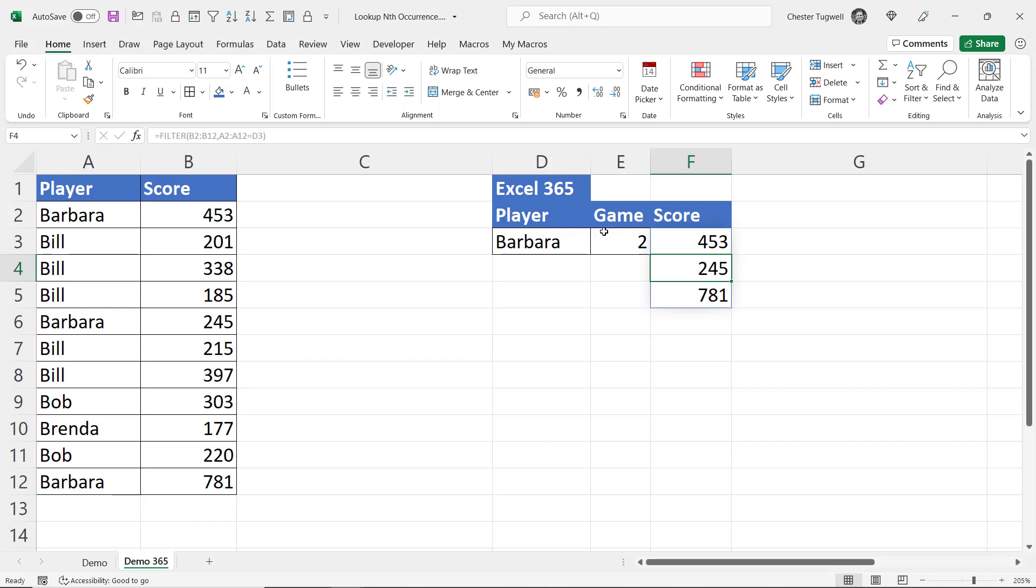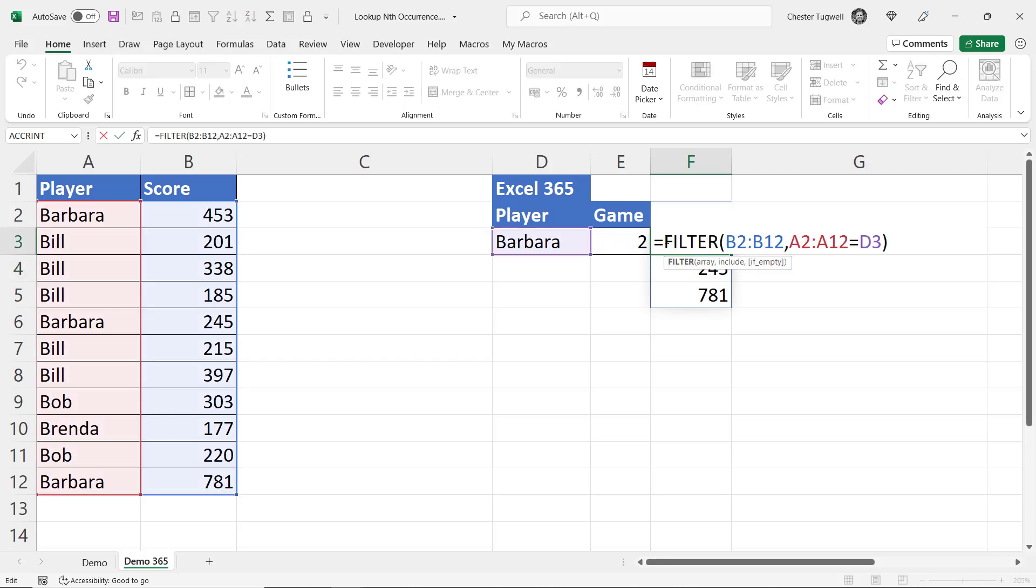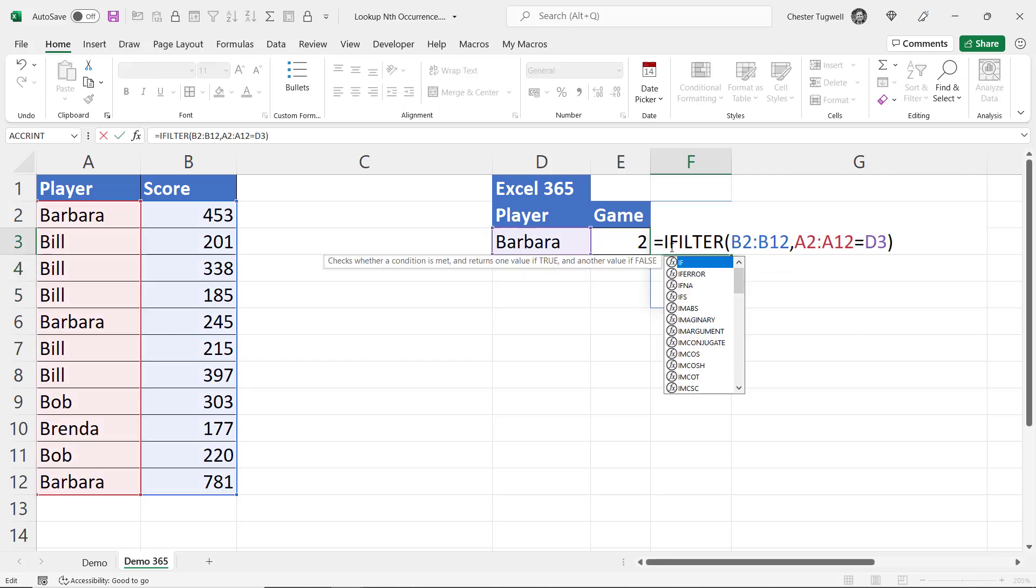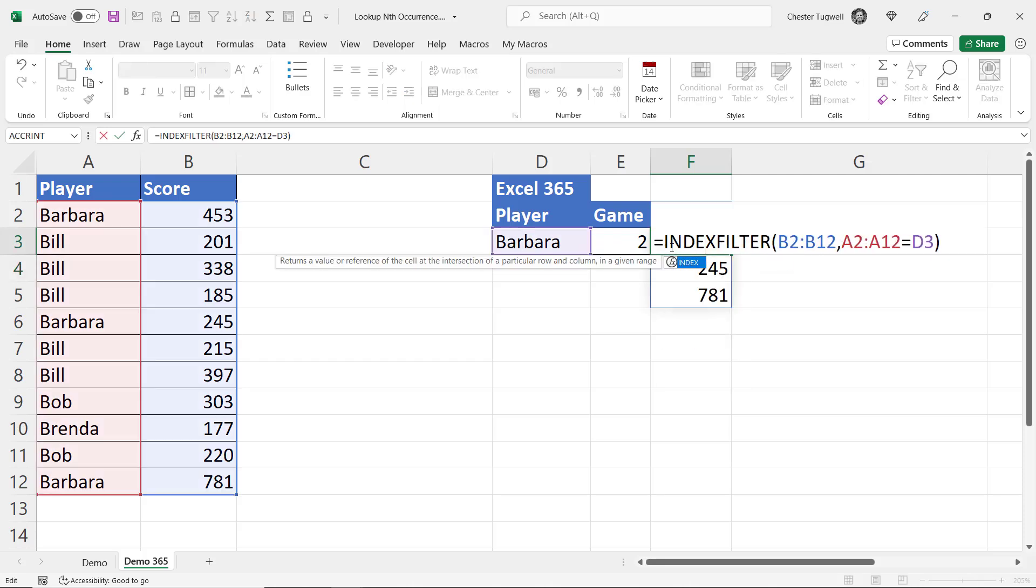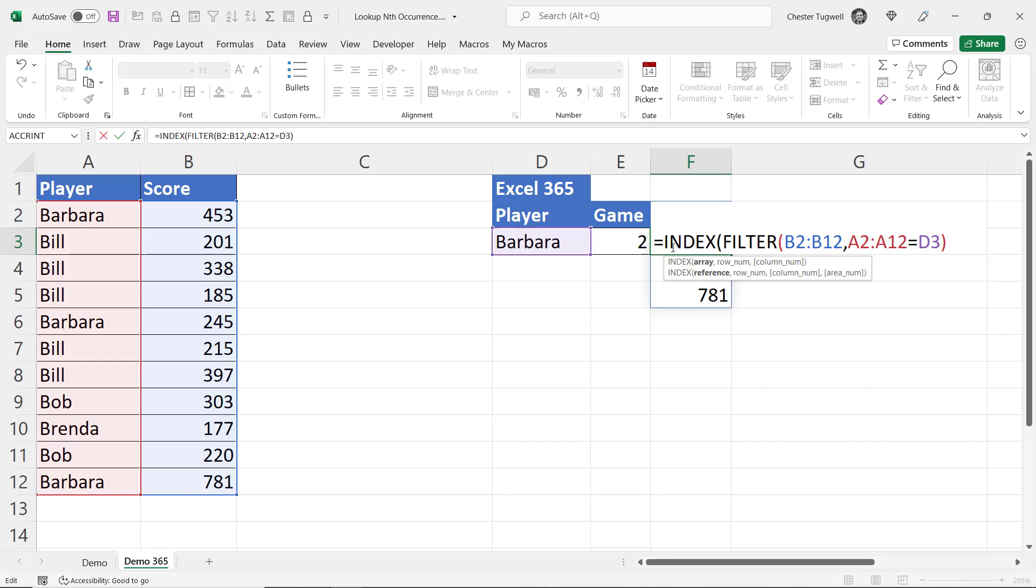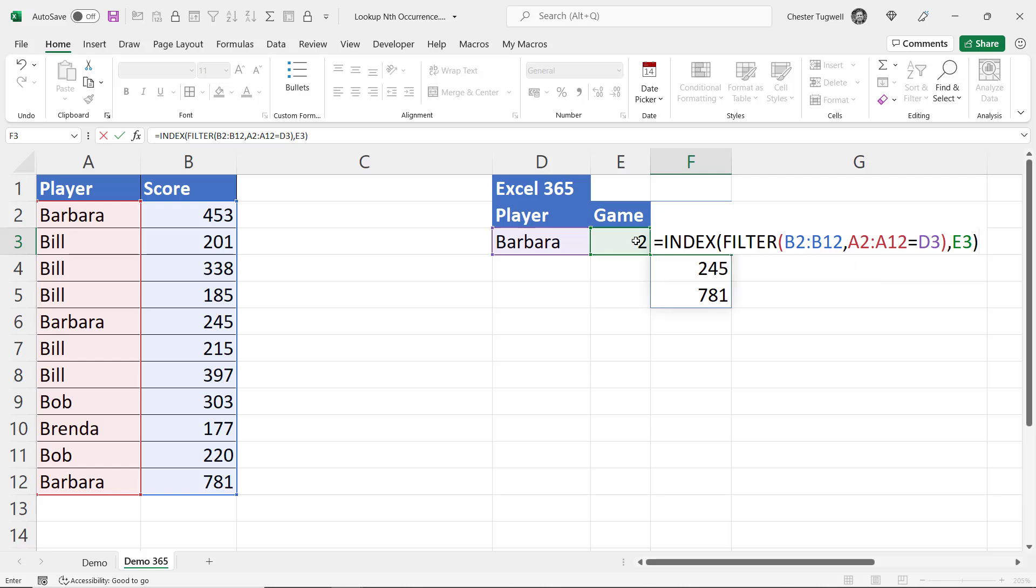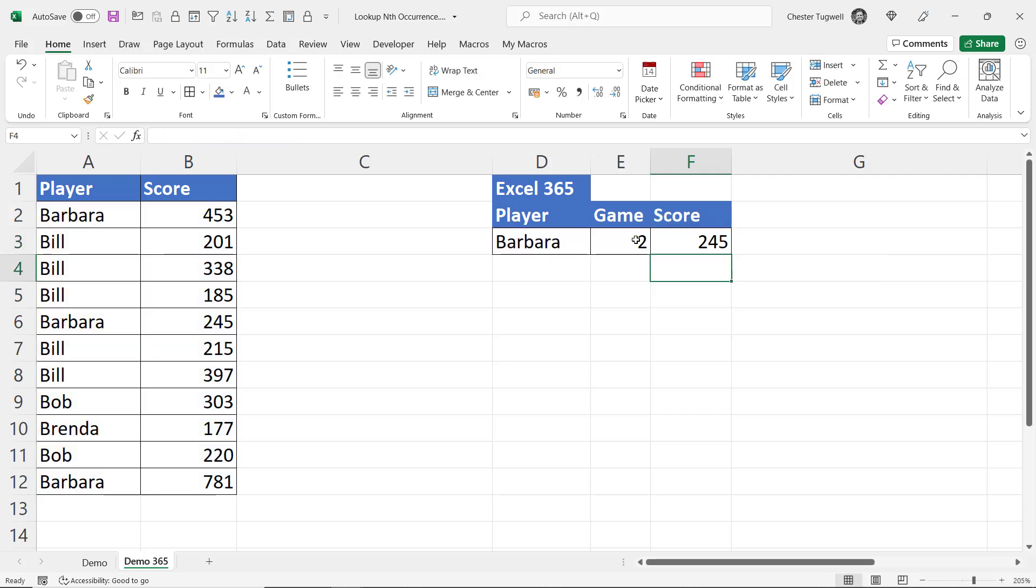Now I want to return the nth occurrence of those scores so at the moment that's the second occurrence and again I can use the INDEX function to do this. So my array is returned by the FILTER function and the row number is specified by the game number that I typed here. So I close the bracket press enter and it returns the second game.